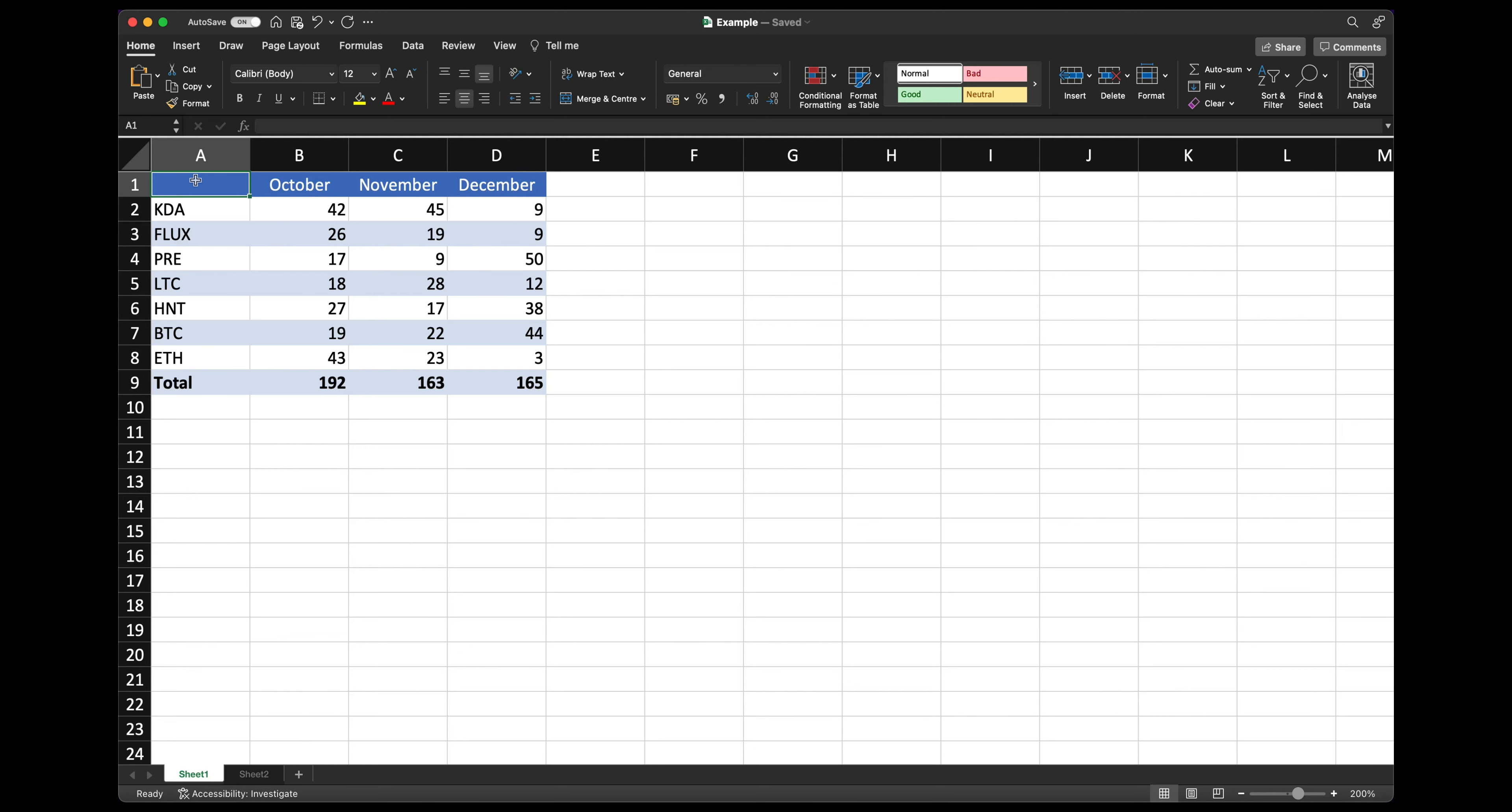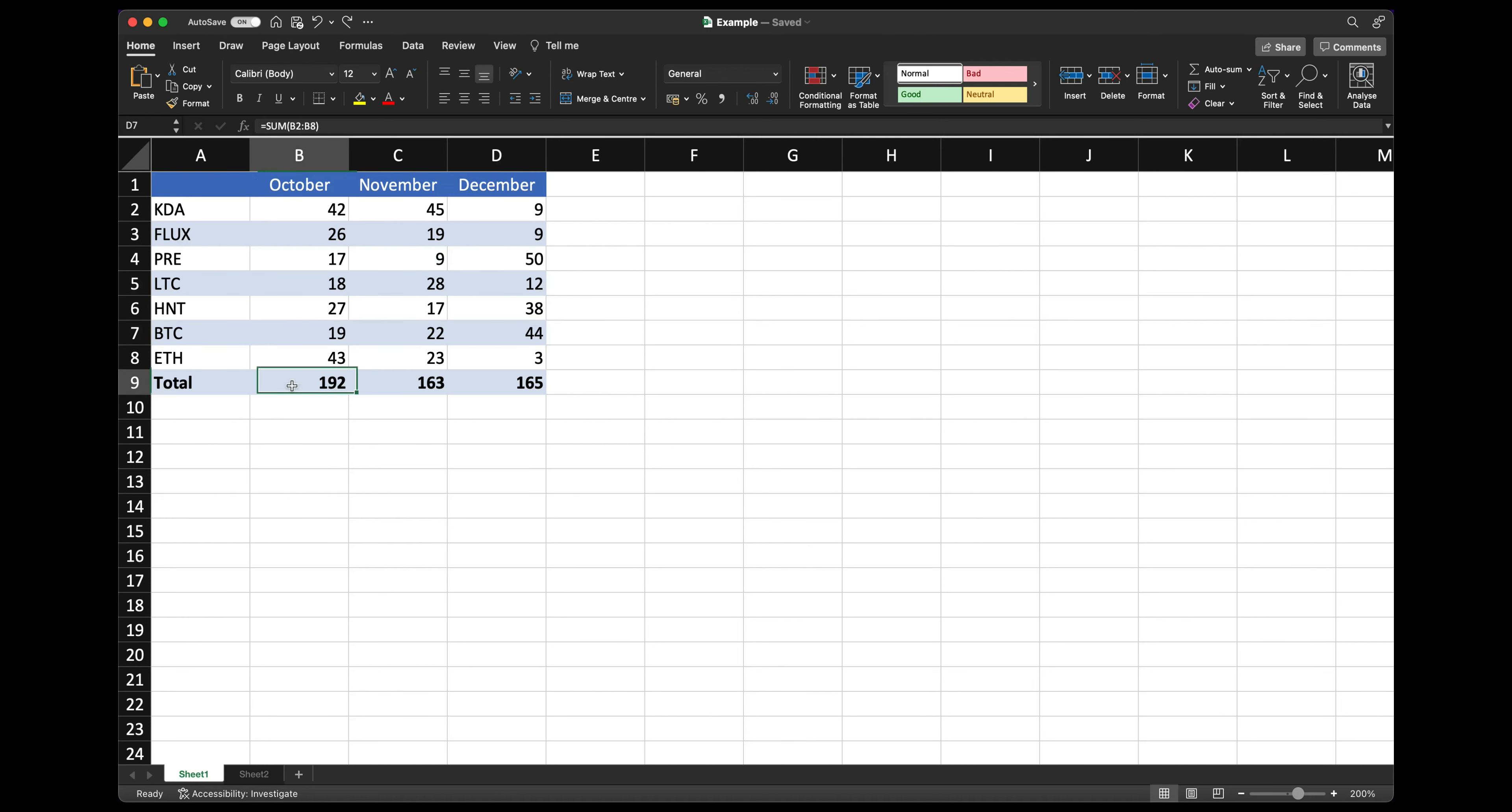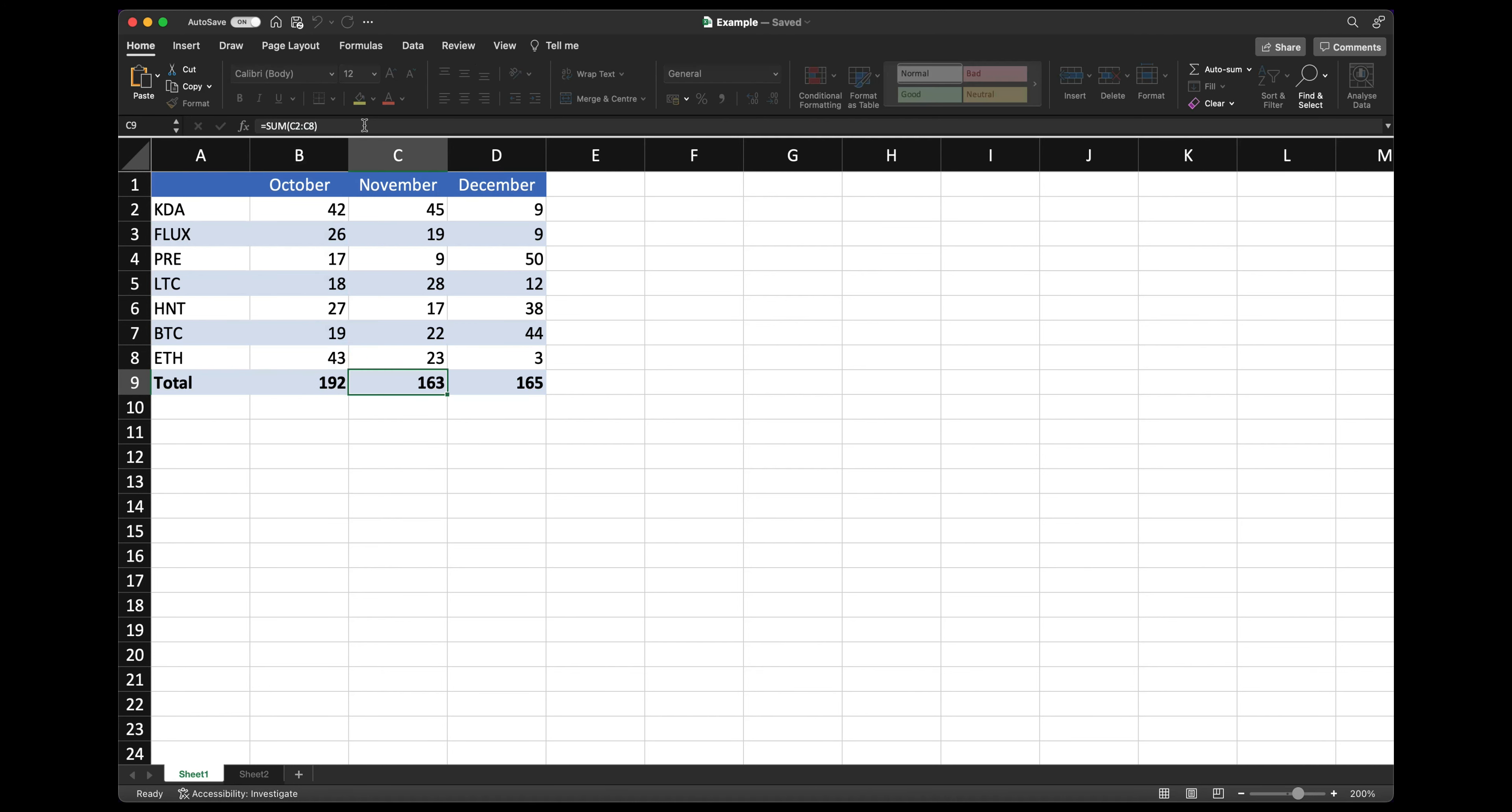So let's jump to it. Let me walk you through this example here. We have a data table populated with a bunch of figures and in row 9 we've got a few formulas that sum up each of the columns.